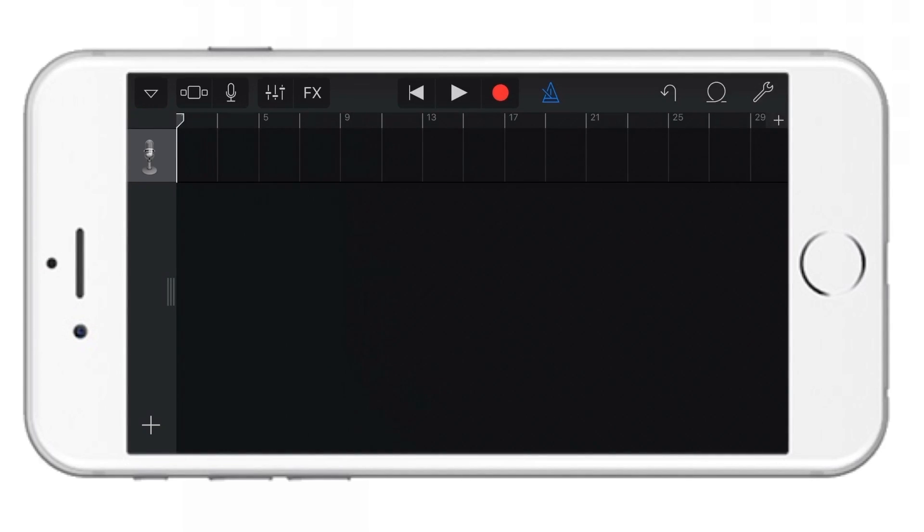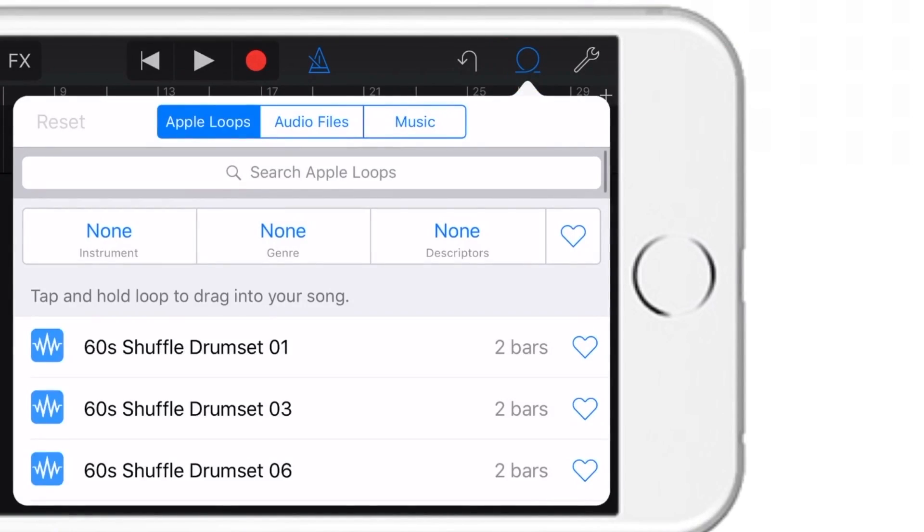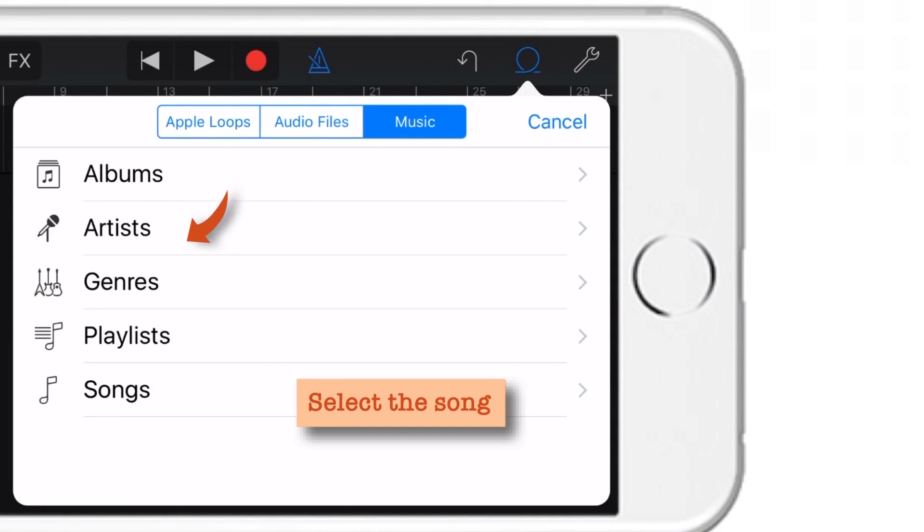And now go to the top right corner and tap this little Loop. Now here tap Music. Now as you can see, you have different options to select your song. Like Albums, Artists, Genres, Playlists and Songs.